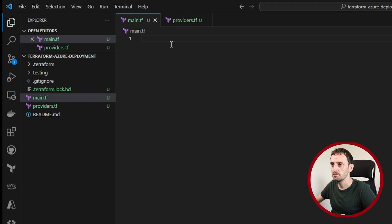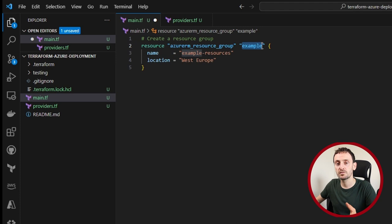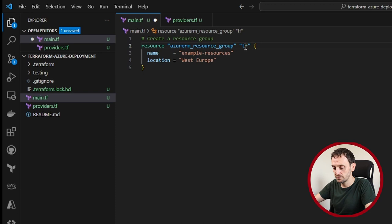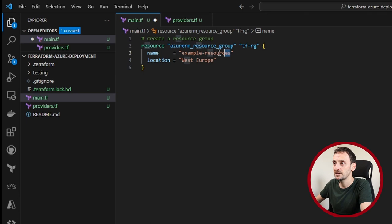So resource Azure RM resource group and example. Example is how we are going to refer to this resource group within our Terraform code. So I'm going to call that TFRG for resource group. The name here, this bit refers to what it's actually going to be called when it's deployed in Azure. So I'm going to call that the same thing. TFRG.